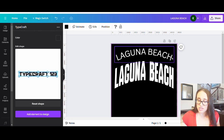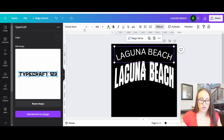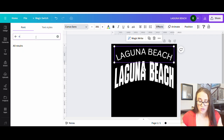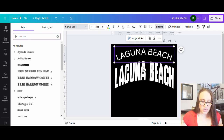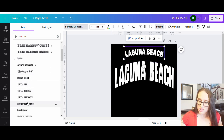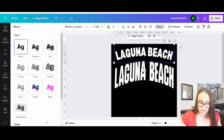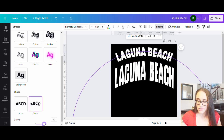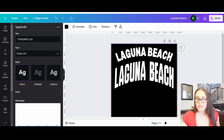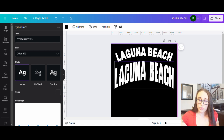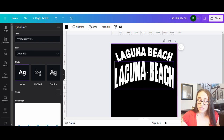Now you can see the difference between the two versions of Laguna Beach. If I take the regular curved one and make it narrow, bold, and blown up with more curve, you can see these letters are going out to the side, while in the TypeCraft version all letters are still going upright. That university-style text is really popular and this is how you can achieve it in Canva.